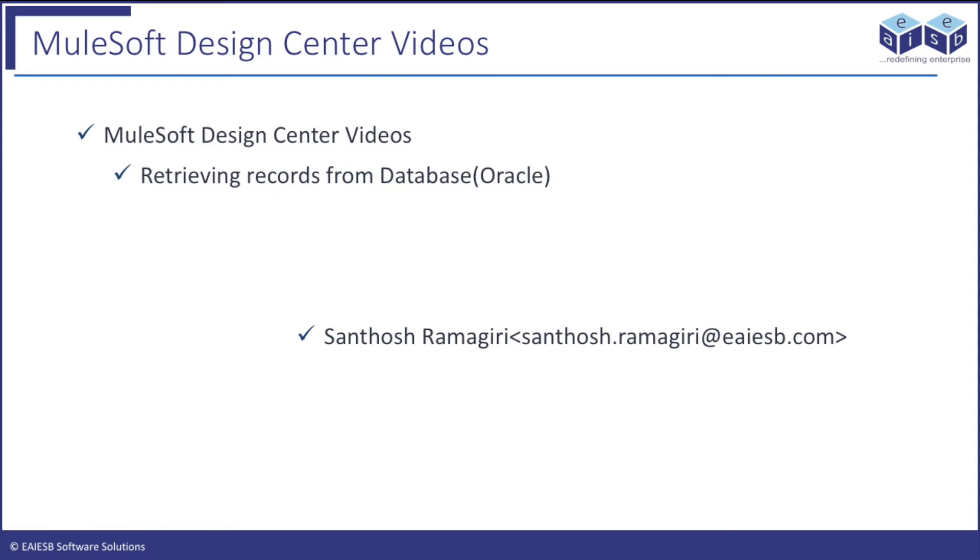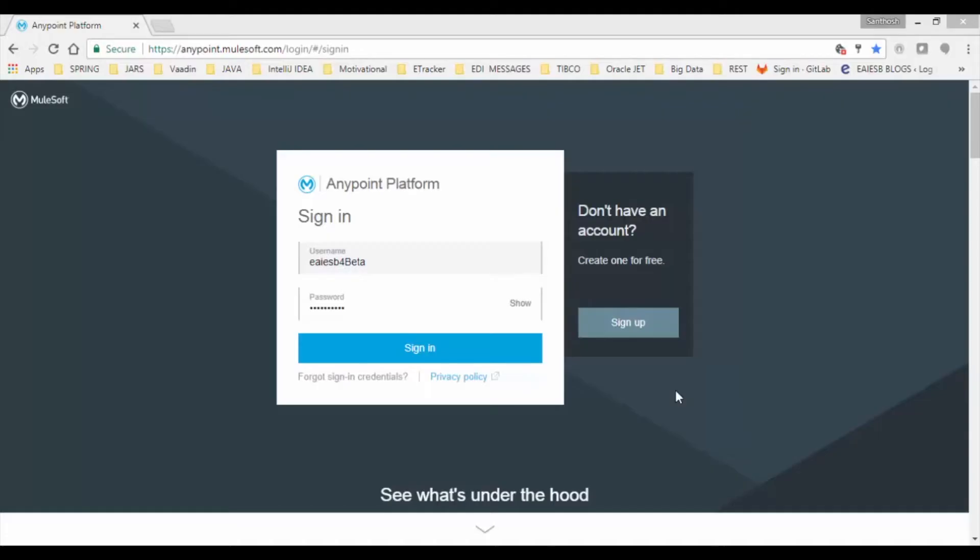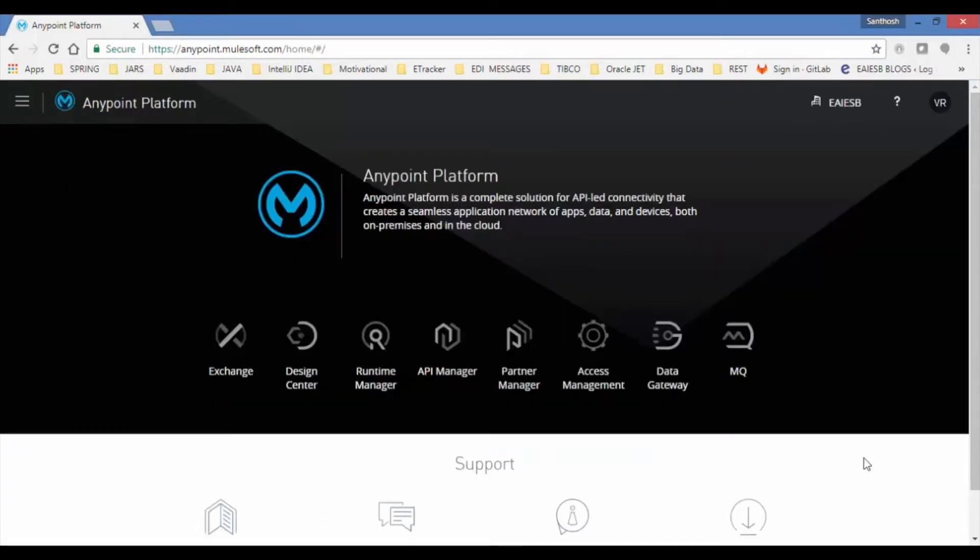In this tutorial you will learn about how to register and get hands on to Design Center. Let's open your browser and open anypoint.mulesoft.com. Log in with your credentials. After successful authentication you will be presented with the Anypoint home page.